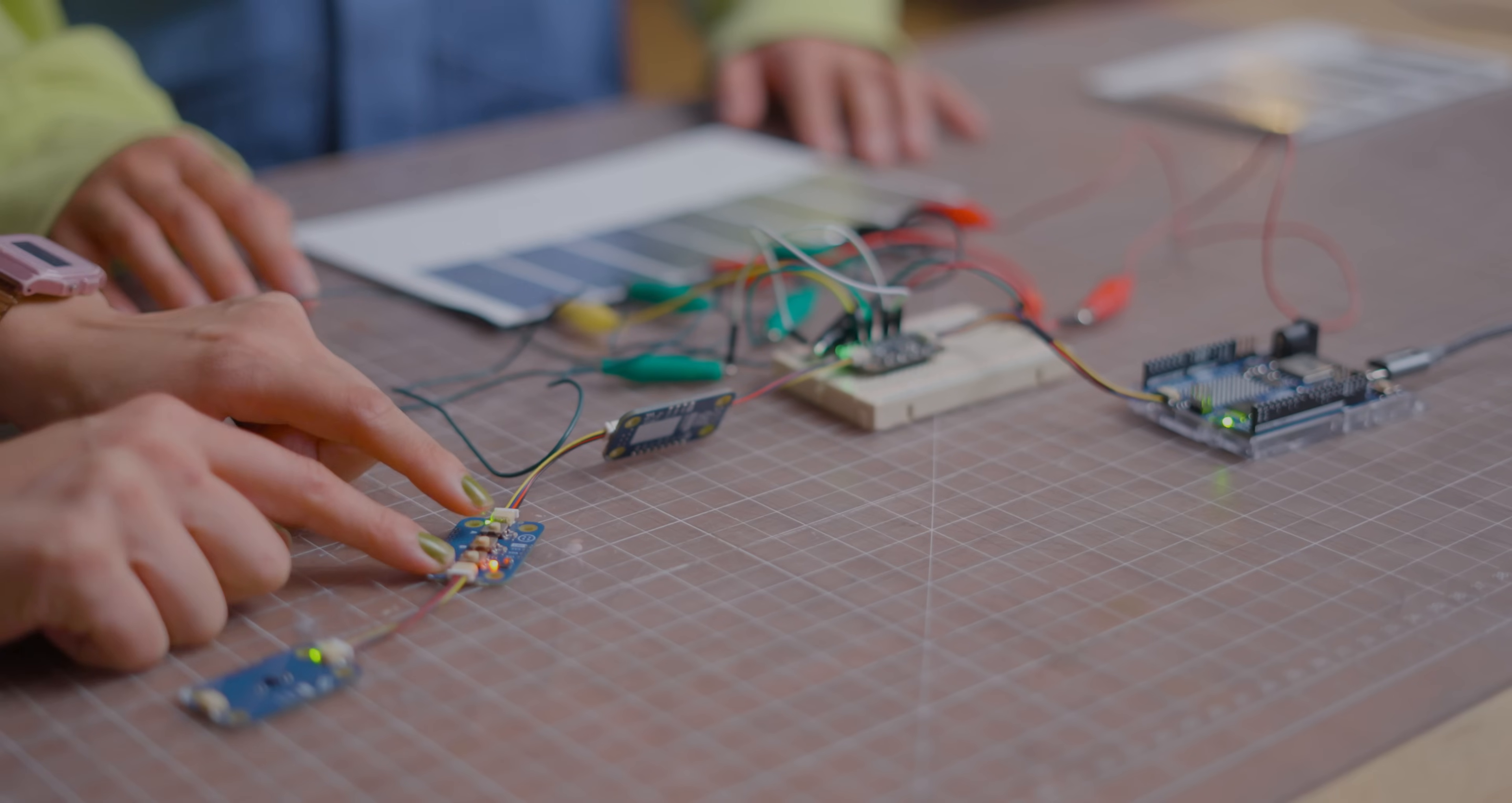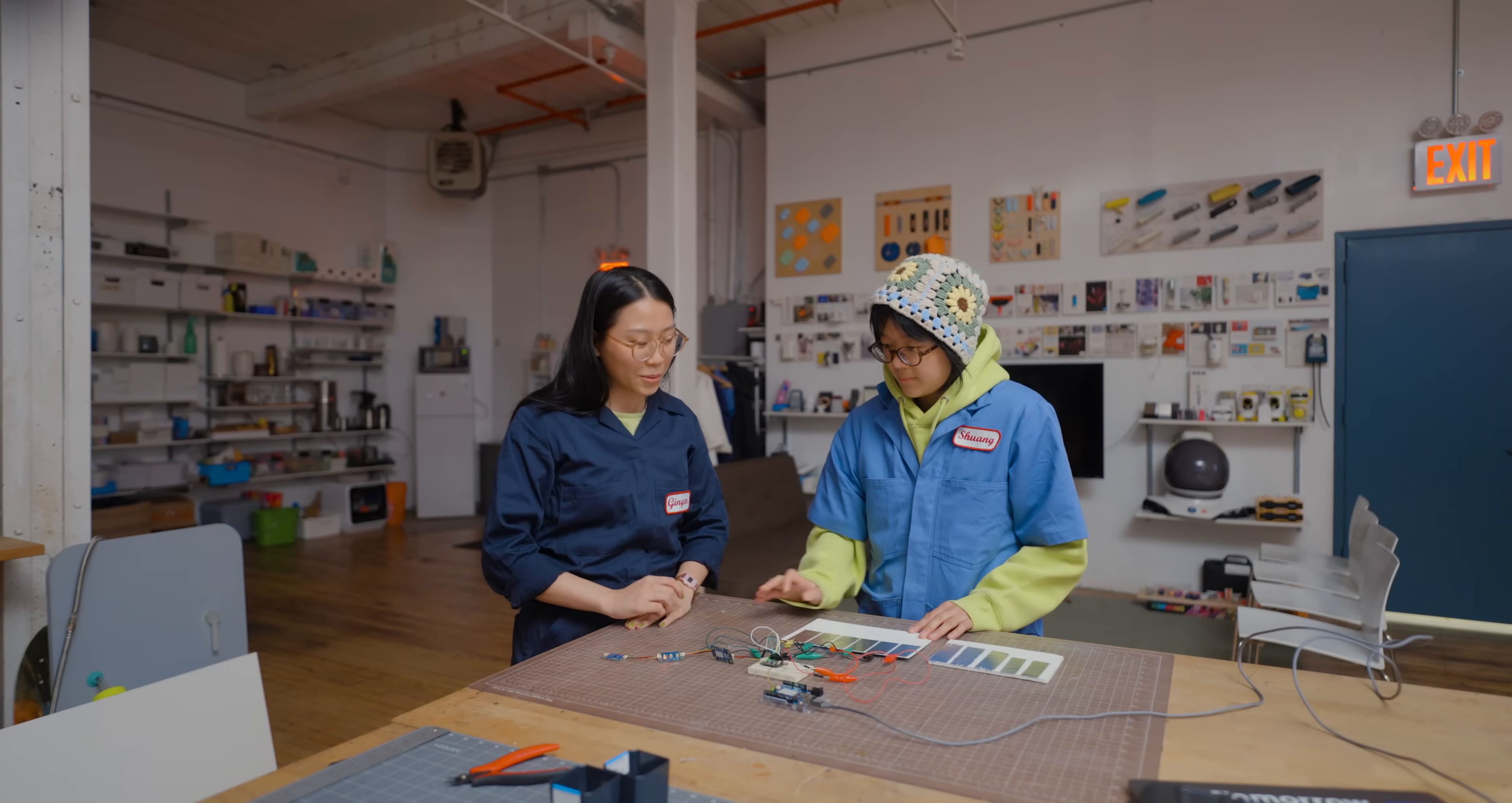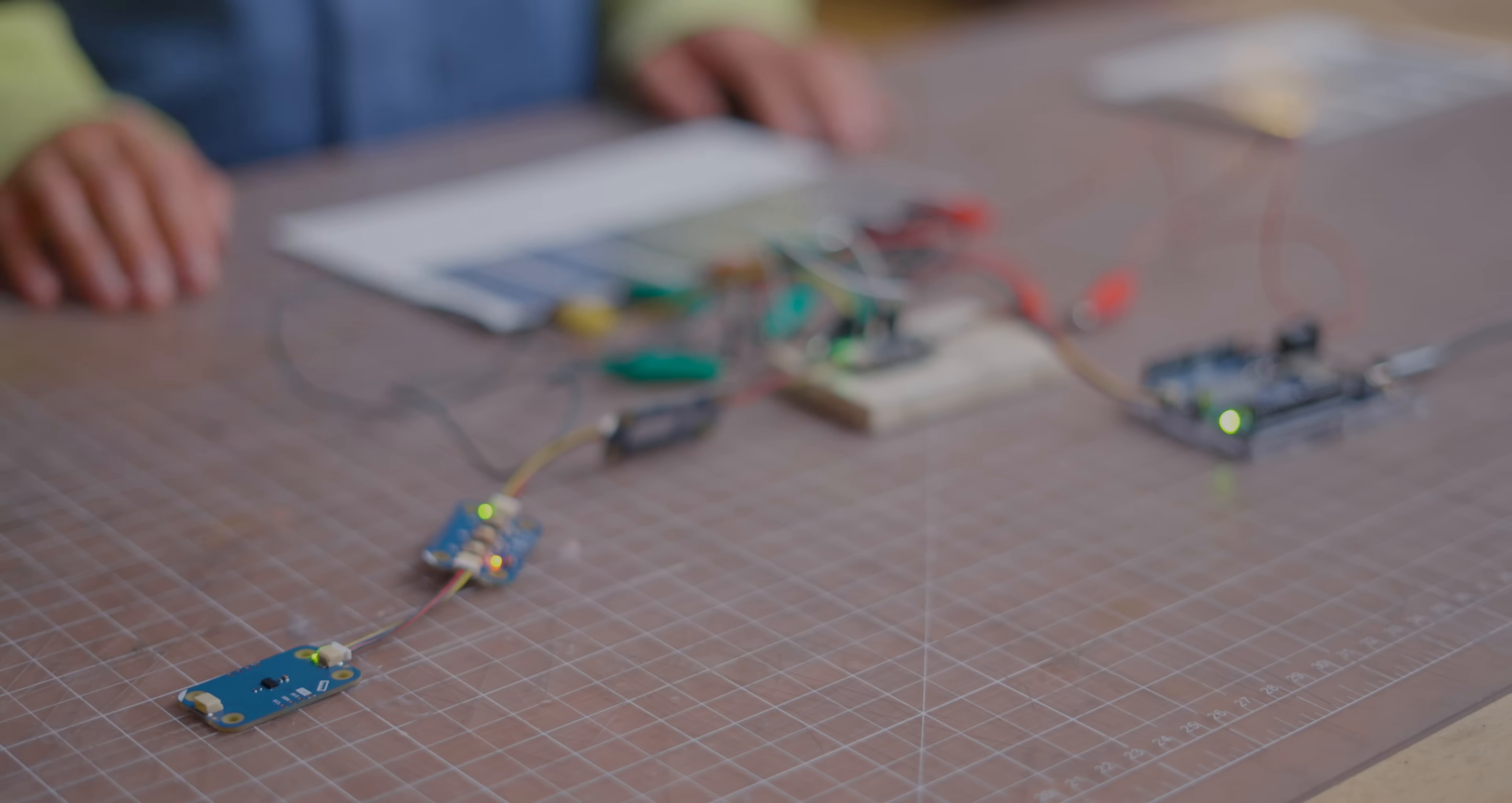What do these buttons do? Right now I've coded them so that it can adjust the octave. Cool. And then what's this last one do? The TOF sensor senses the distance between your hand and the sensor, and it adjusts the frequency of the keys.